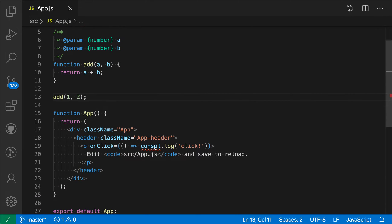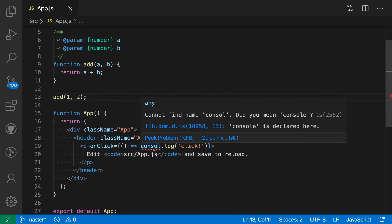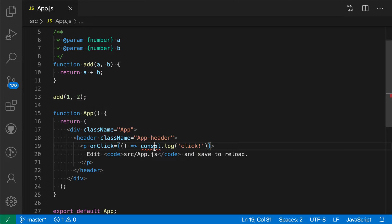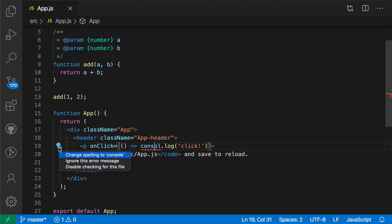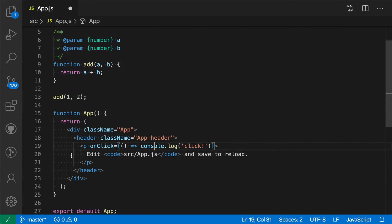The second one is actually complaining that the variable here is misspelled. If I put my cursor over this, you'll see that there is now a quick fix for that. I can just say 'change spelling,' and sure enough, now the error has been fixed and we're using the correct console.log.